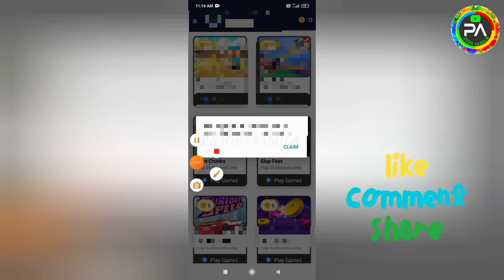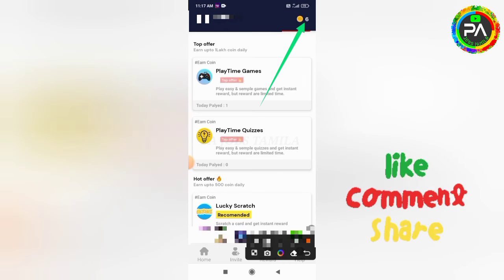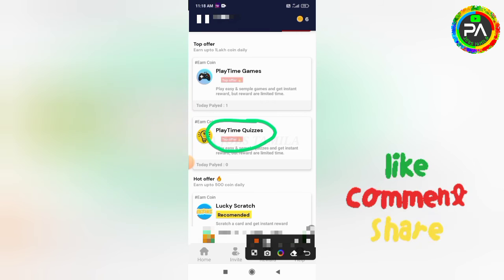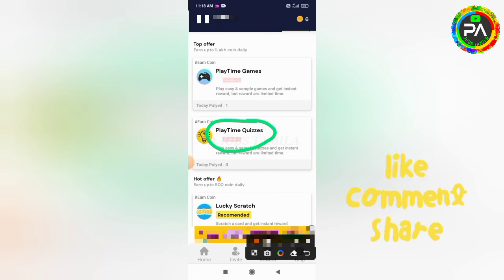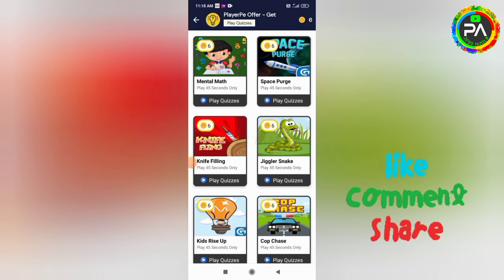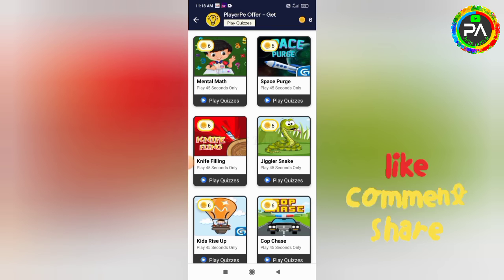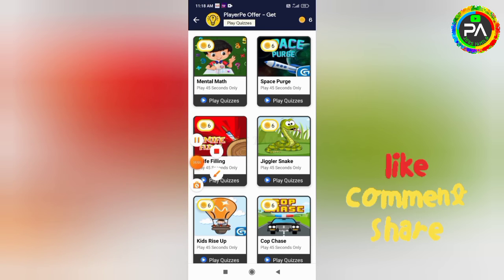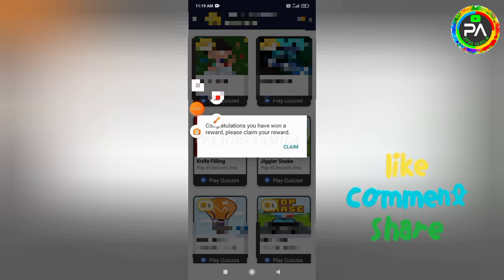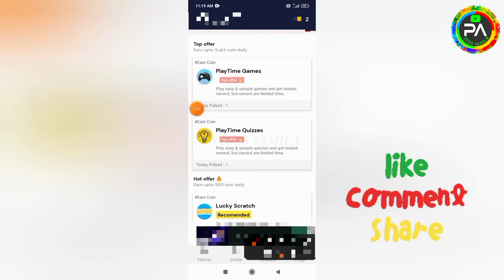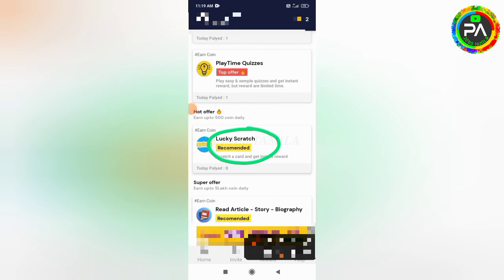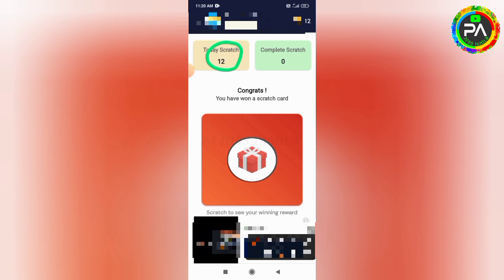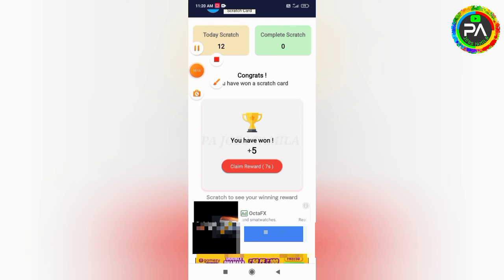You can play 6 kinds of games for free. You will have to open the task and you can add 6 coins in 45 seconds. You will have to add 6 coins in a second. You will have to get lucky in this application. You will have to scratch 12 times and find these coins in your application.